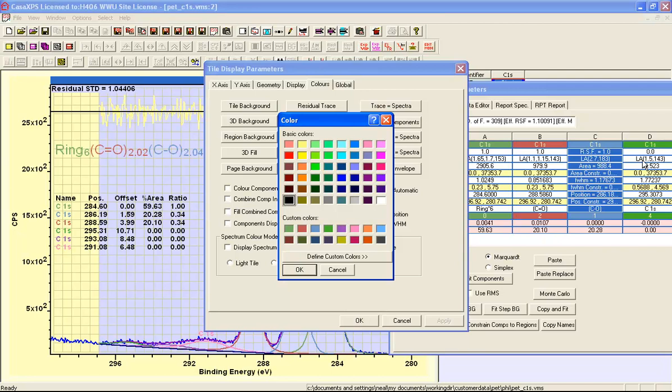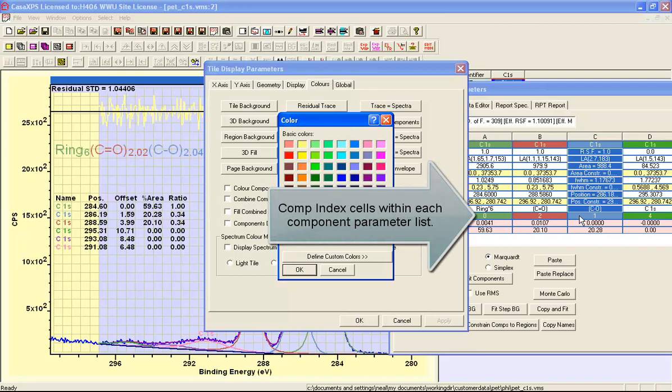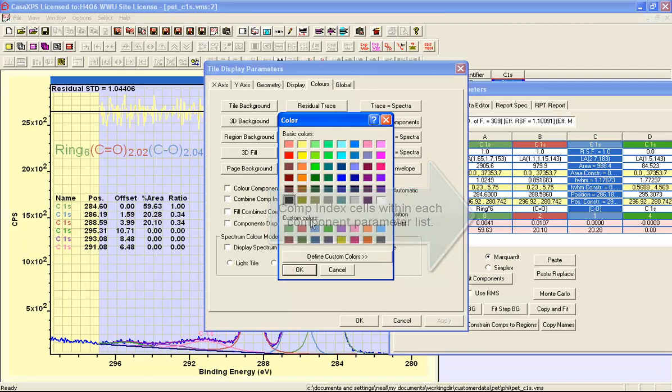However, the component index can be used to override this sequence. If you define different values for the component indices for each of these components you can assign a specific color from this palette.